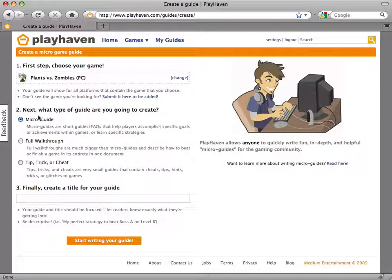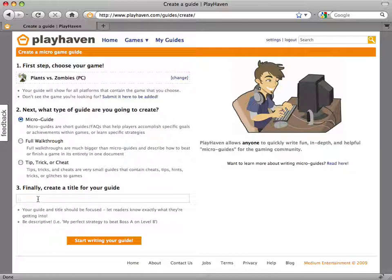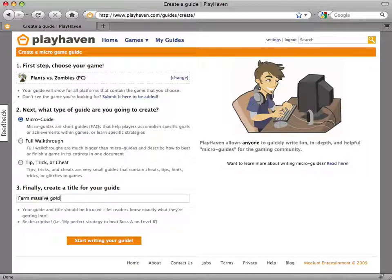Next, select the type of guide you wish to create. In this example, I would like to write a quick micro guide on how to farm massive gold with the Last Stand mini-game, because well, who doesn't love gold, right?